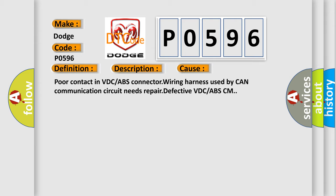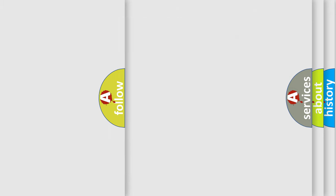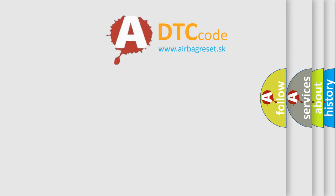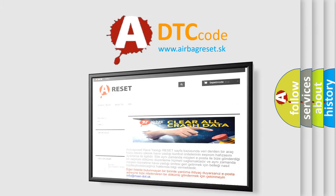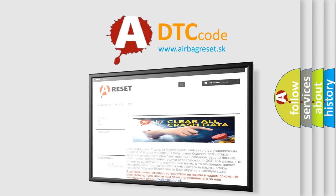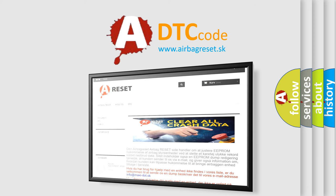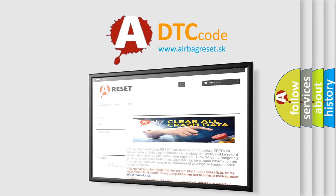The Airbag Reset website aims to provide information in 52 languages. Thank you for your attention and stay tuned for the next video.